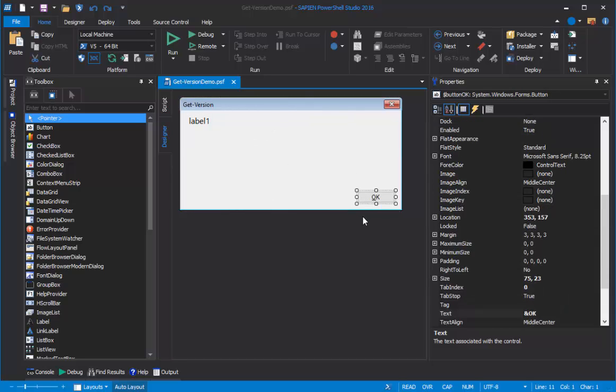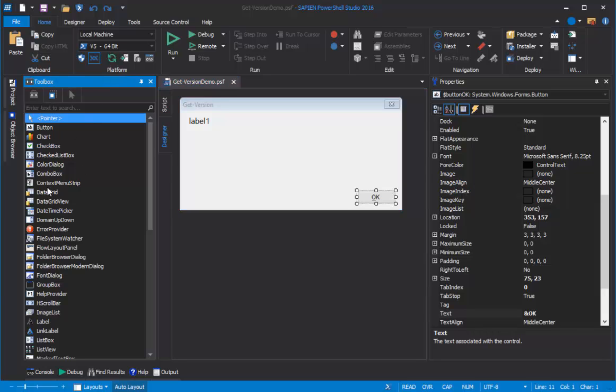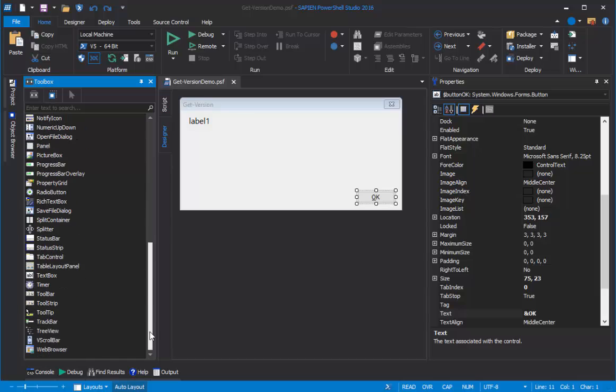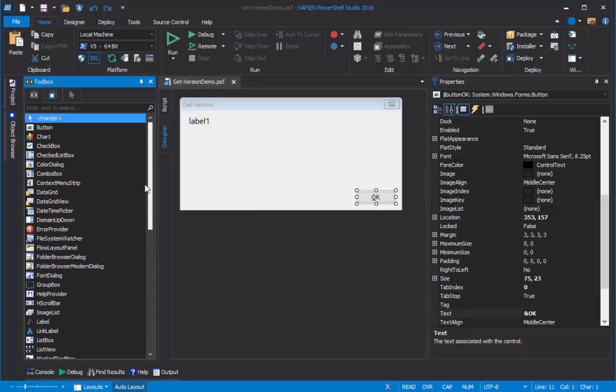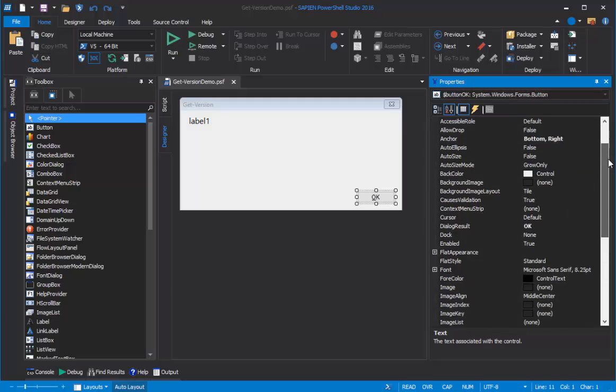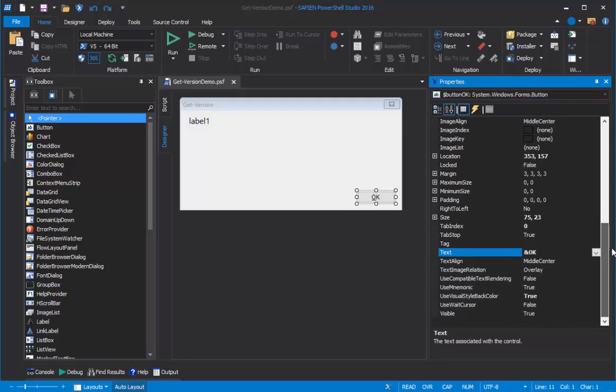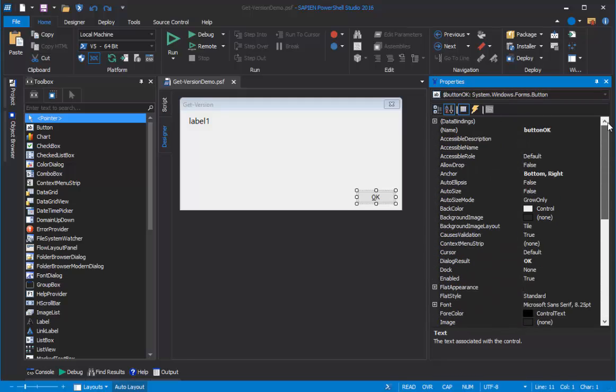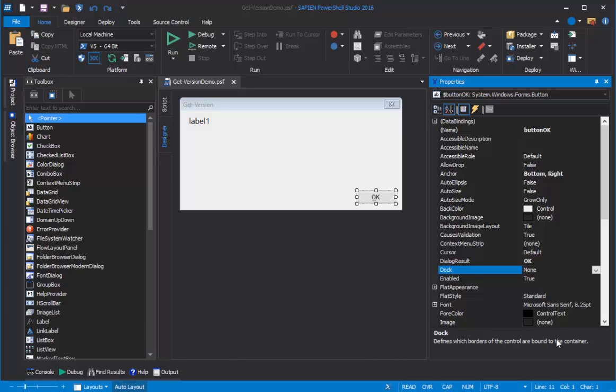I'll introduce you to the Toolbox pane in PowerShell Studio that lists all the Windows Forms controls that you can use in your application, and make it easy to add them. We'll also talk about the Properties of the Objects, and the Properties pane in PowerShell Studio. The Properties pane lists all of the properties of each of the objects, those Windows Forms controls, and their property values, and makes it very easy to edit the property values. So let's begin.